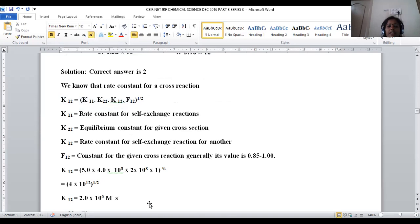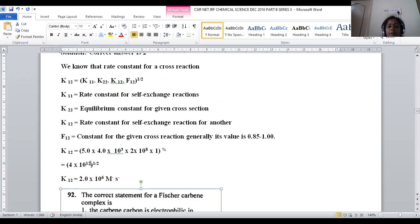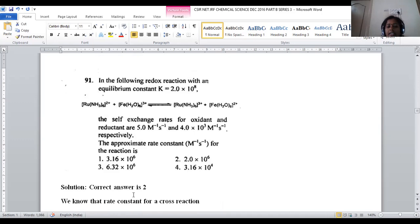Taking the square root: 4 becomes 2 and 10¹² becomes 10⁶, giving the rate constant as 2.0×10⁶ M⁻¹s⁻¹. This is provided in option number 2. For question number 91, option 2 is the correct answer. This question is from chemical kinetics.